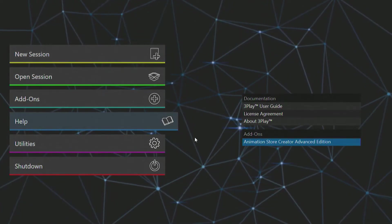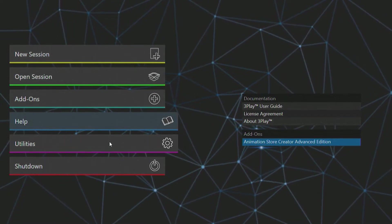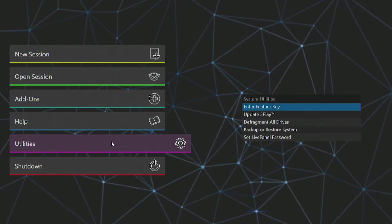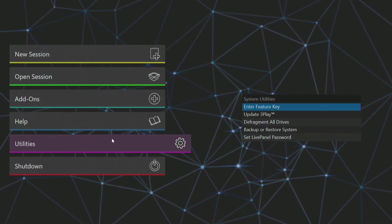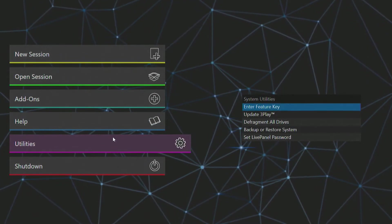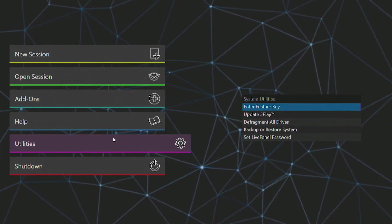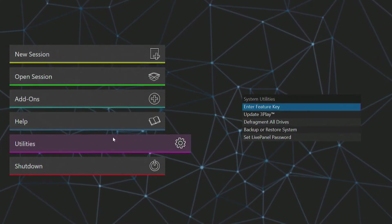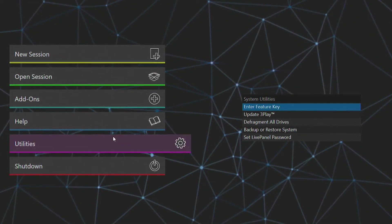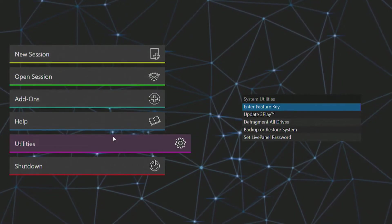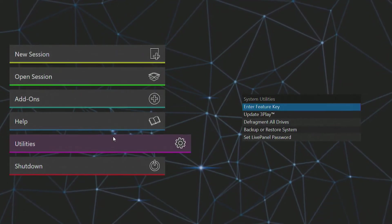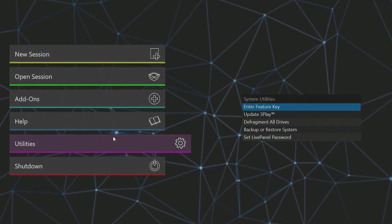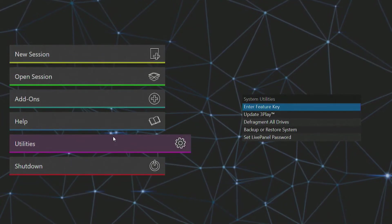Back on the left is another section for utilities where you can access additional system utilities, such as entering feature keys for additional software like Live Panel. From this menu you can also update your 3Play and defragment the local hard drive.